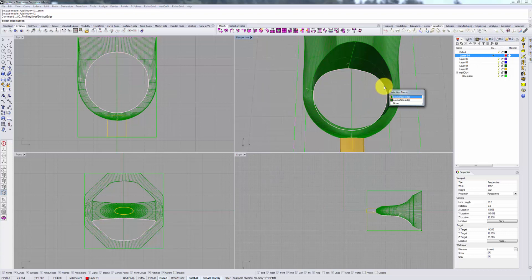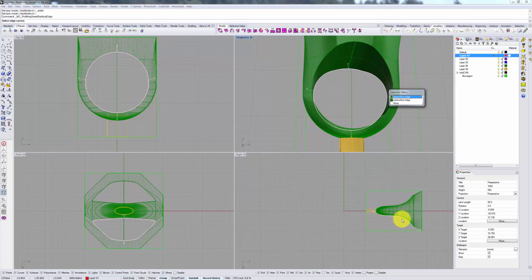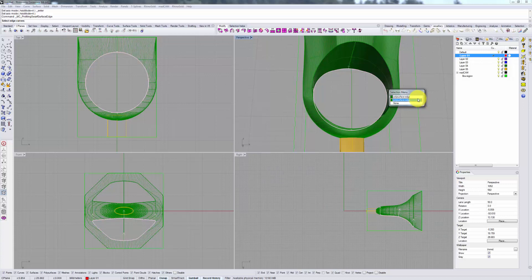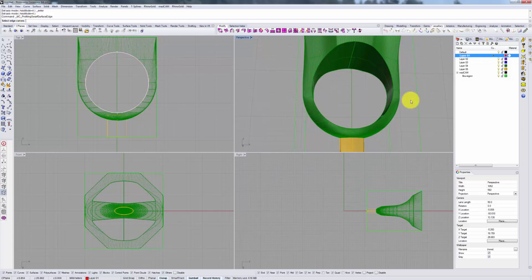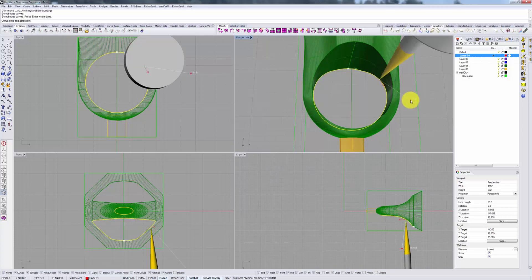So we click on this edge, and we can see in all of our windows, it's asking us for which direction we want, either this or this. In this case, we want the arrows to be pointing up, because we will have our bit coming from this direction. If we choose the other one, our bit will come from the side and do some pretty crazy calculations. Make sure you're pointing in the direction of your bit. Click Enter to confirm.